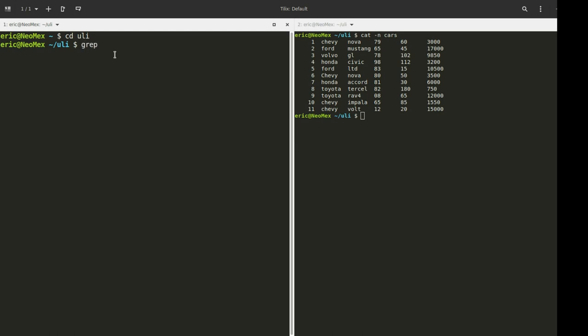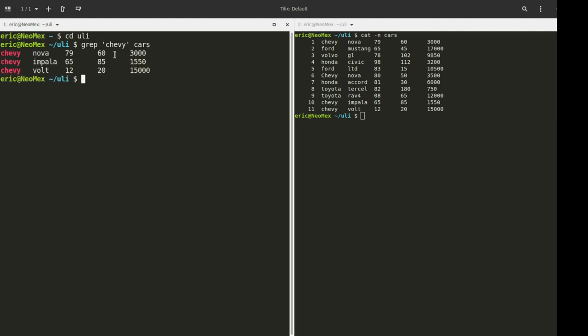The first thing I'm going to do is type in Chevy and cars. The first thing is we're using the command. The first argument I'm going to give it is a search pattern, and the second argument is the file name that I'm searching in. So I run that, and you'll notice I get three results. Chevy has been matched and it returns the whole line by default.